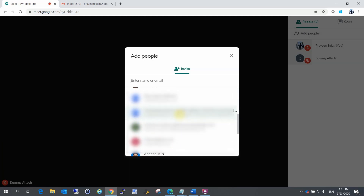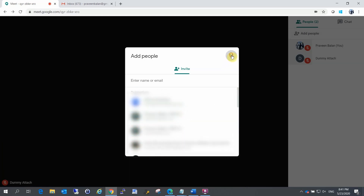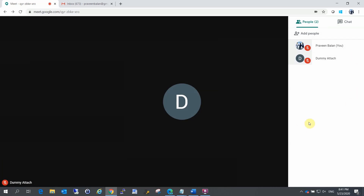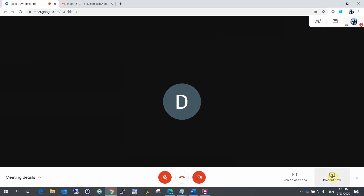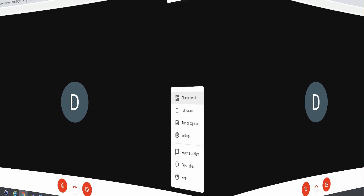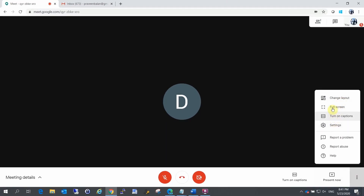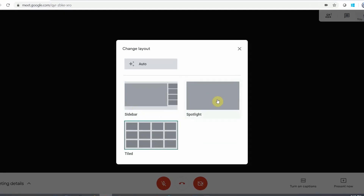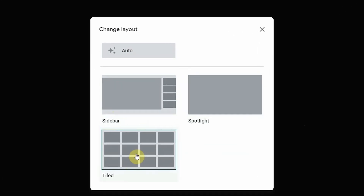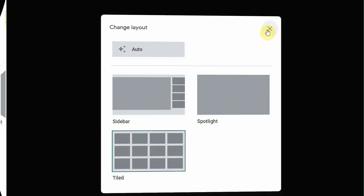Now we have started a meeting. If you want to add an email address to the audience, you can share the meeting code. An important feature is the layout. You can select the layout — you can add a title, a presentation sidebar, or a spotlight option.